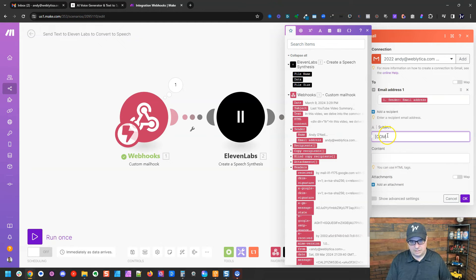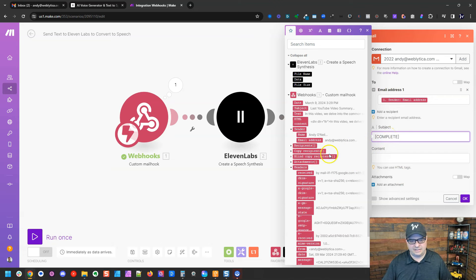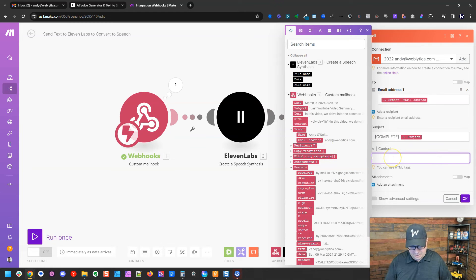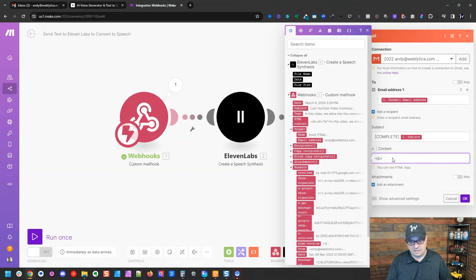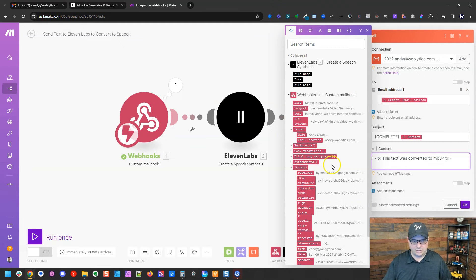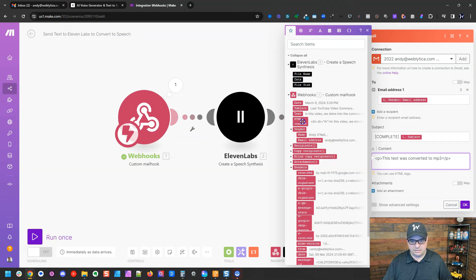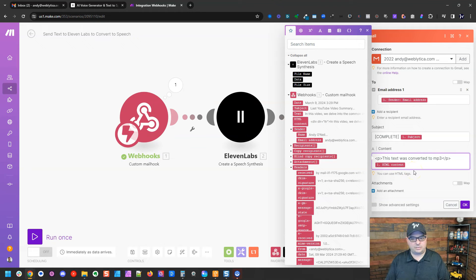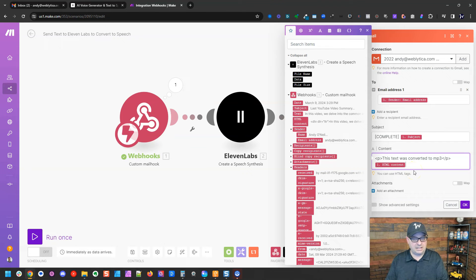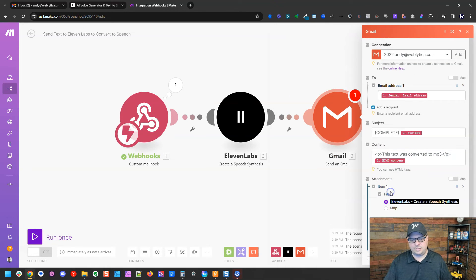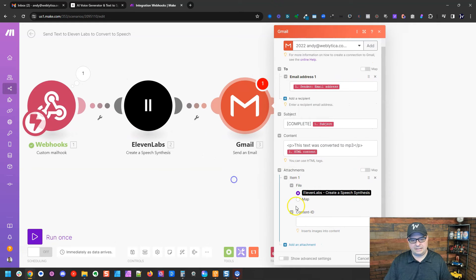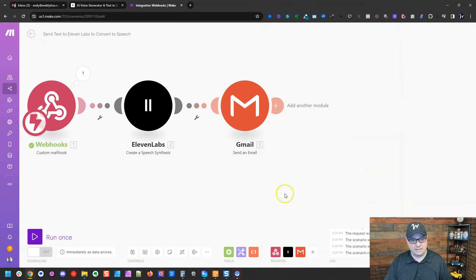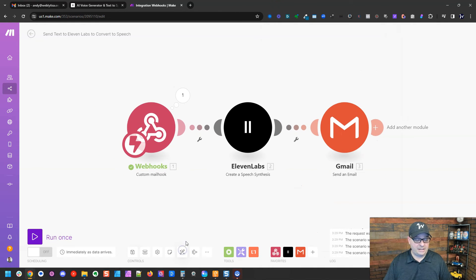Subject, I'm going to say complete and then I'm going to add the subject back in here. In our content, we'll just put a quick note here. It needs to be HTML. And I'm actually going to drop the HTML in here, which is already formatted for email. And so what it's going to do is it's going to say this text was converted mp3. It'll have the text and the email body that we're sending. And then we're going to add the attachment. And you can see it is automatically mapping to the 11 labs module. So we don't have to do anything with that. This is about done.